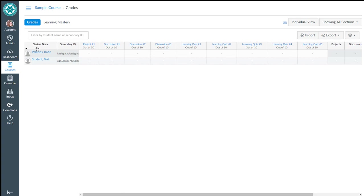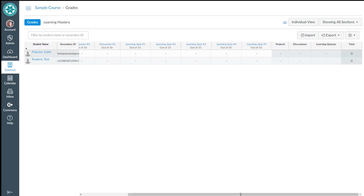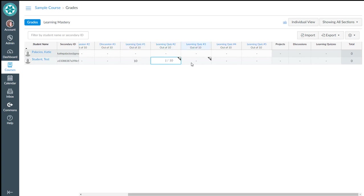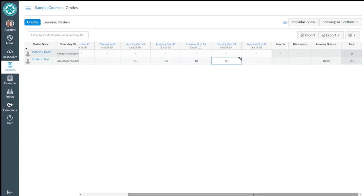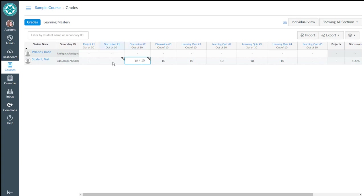Okay, now when we go to grades we should see several more columns there. And for my test student, right now you can see that the total points is zero, but as I start entering grades for these, let me put in some learning quiz grades. You can see that those are accumulating over in the totals column. So I'll also do discussion.